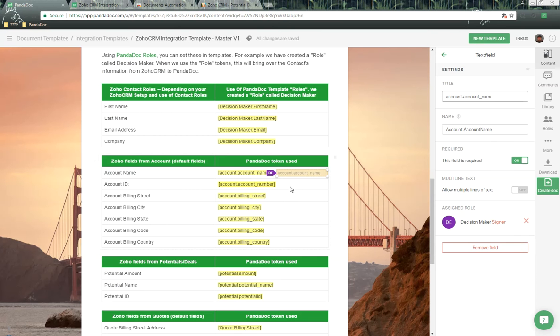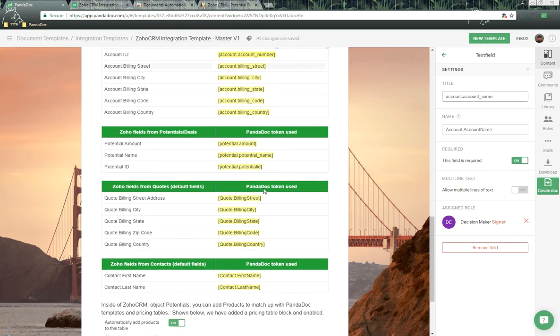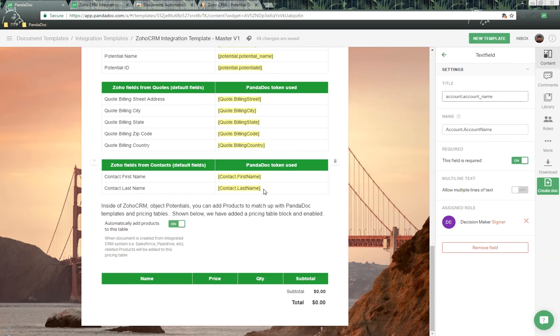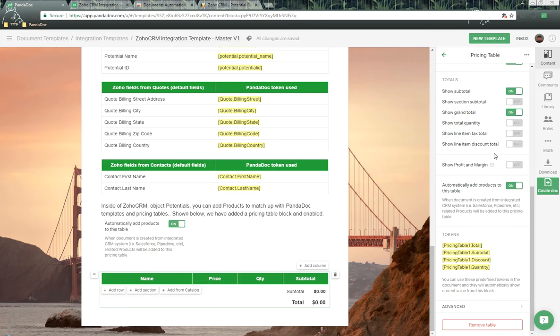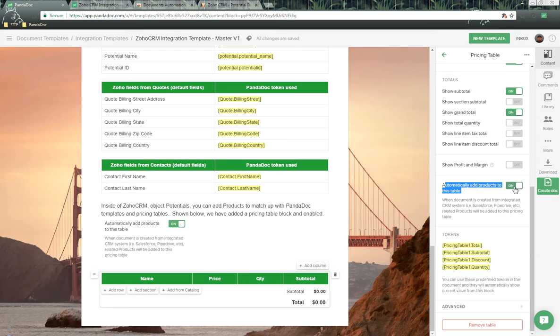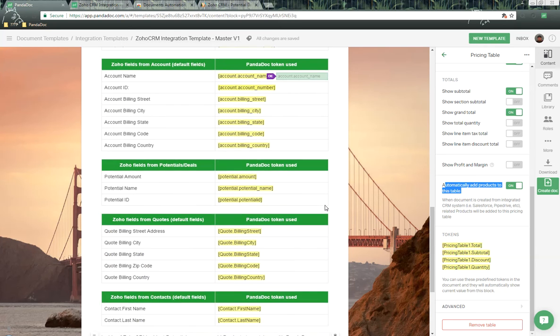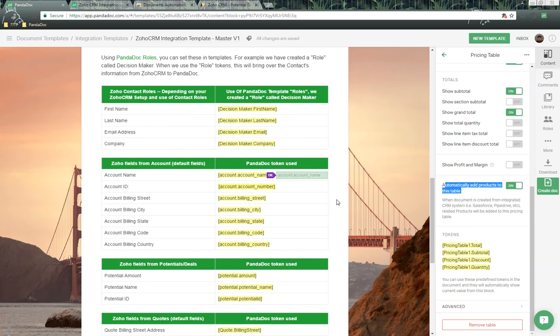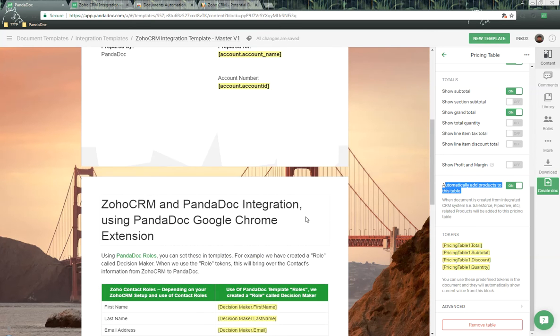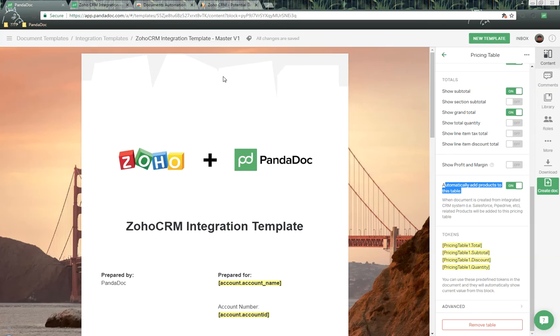Here we are inside of PandaDoc. We scroll down to this template. We have this pricing table option right here. Over here on the right-hand side, we always want to make sure that this is checked to the on position, which is automatically add products to this table. This is what controls to allow information to be sent over. Now that we have this template, we're going to pass this information over. Let's give this a shot.